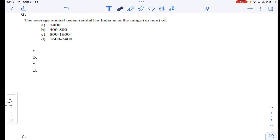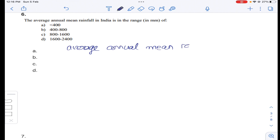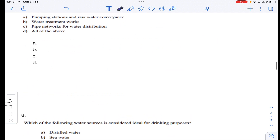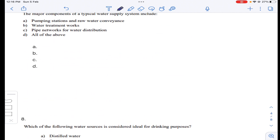Coming to question number six: the average annual mean rainfall in India is in the range of 800 to 1600 mm. So answer C for question number six.